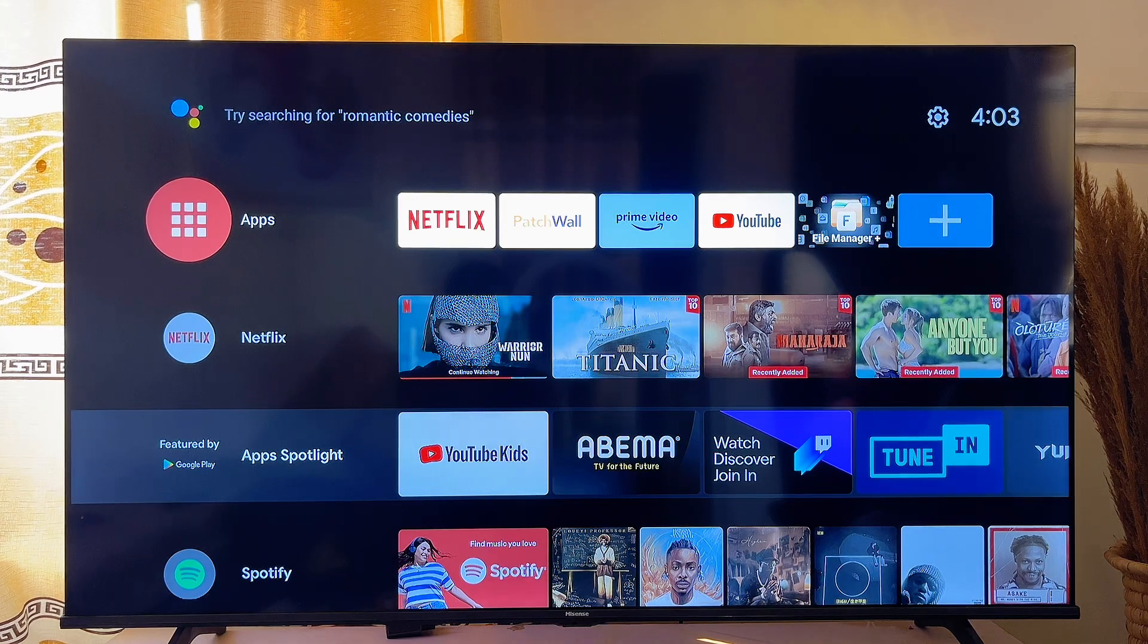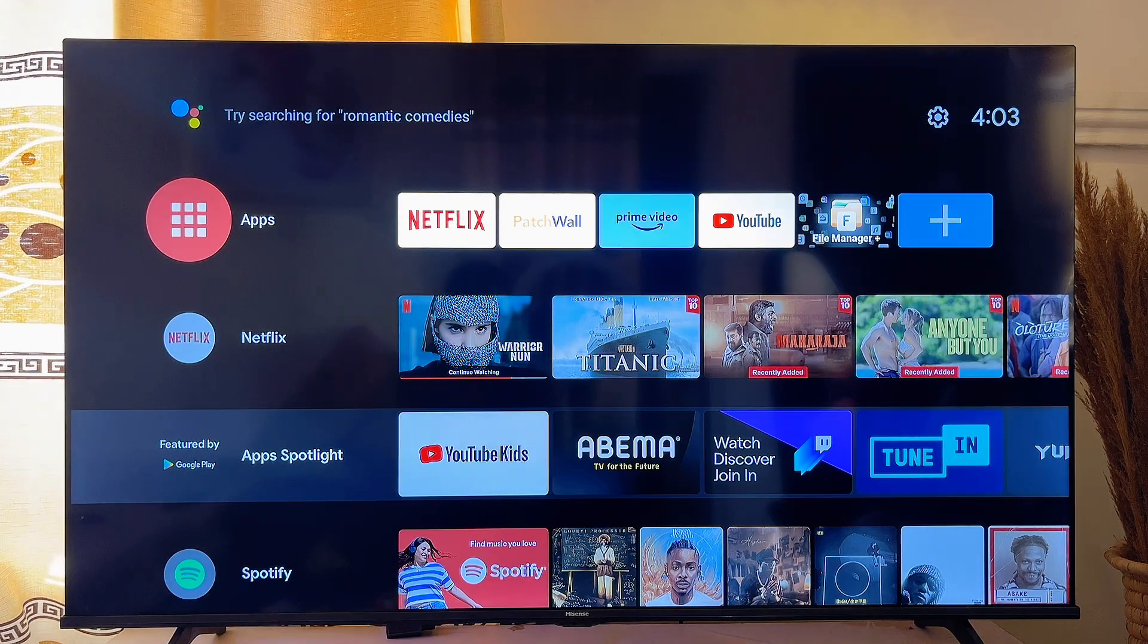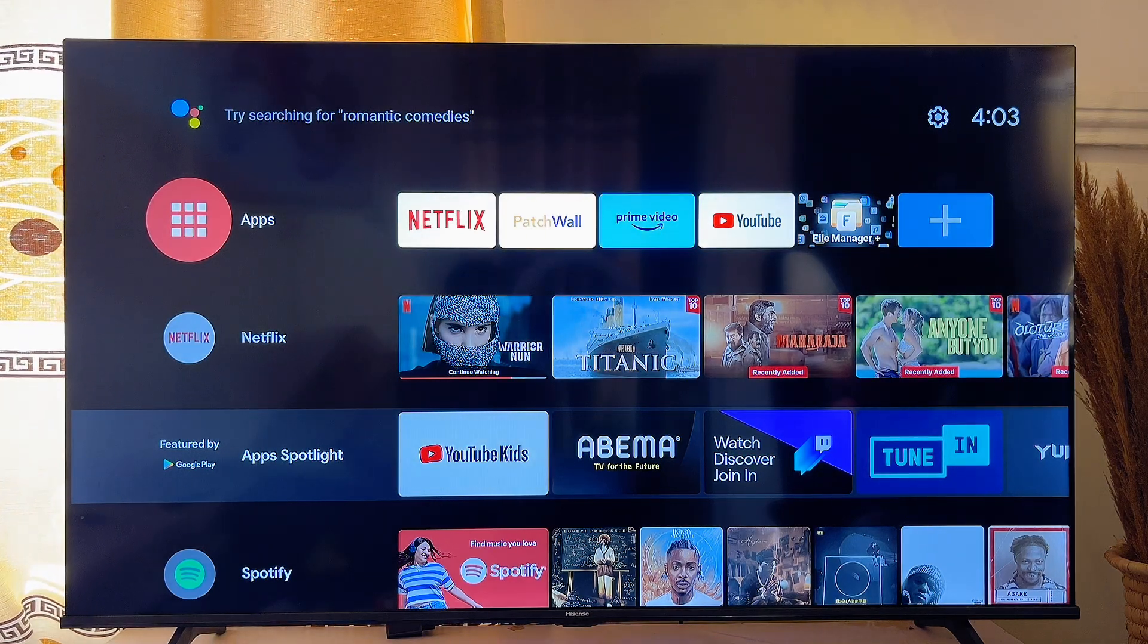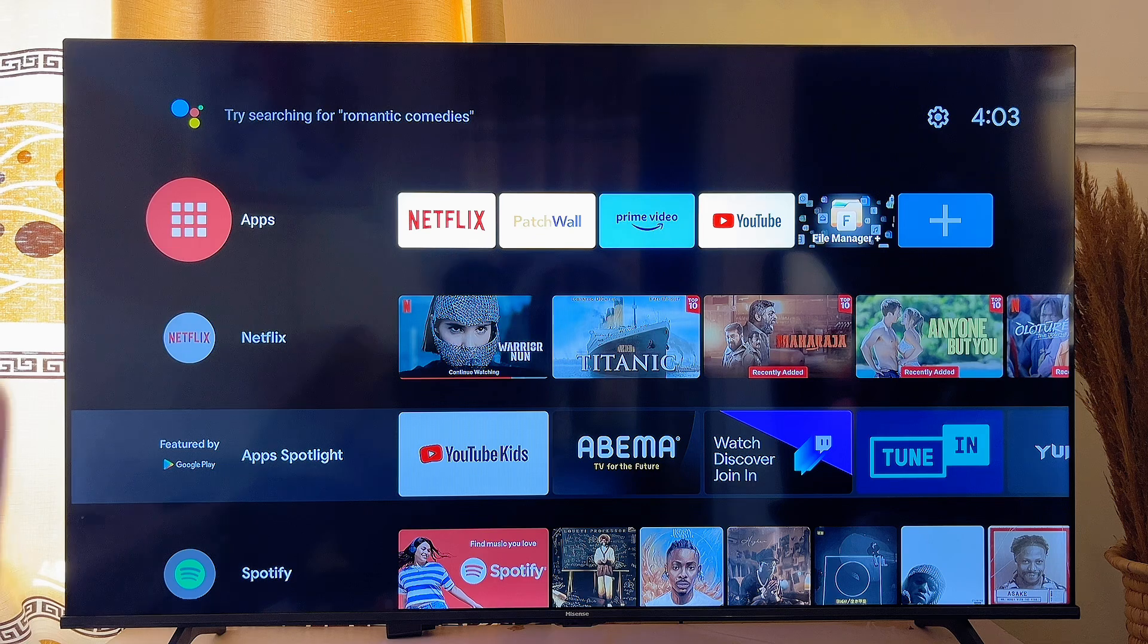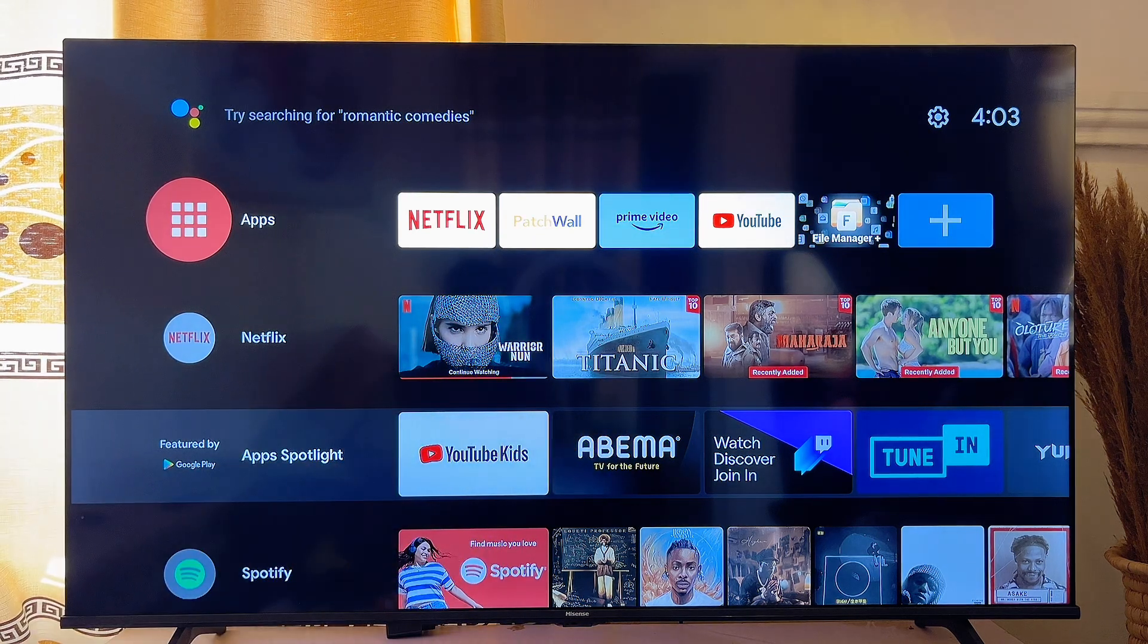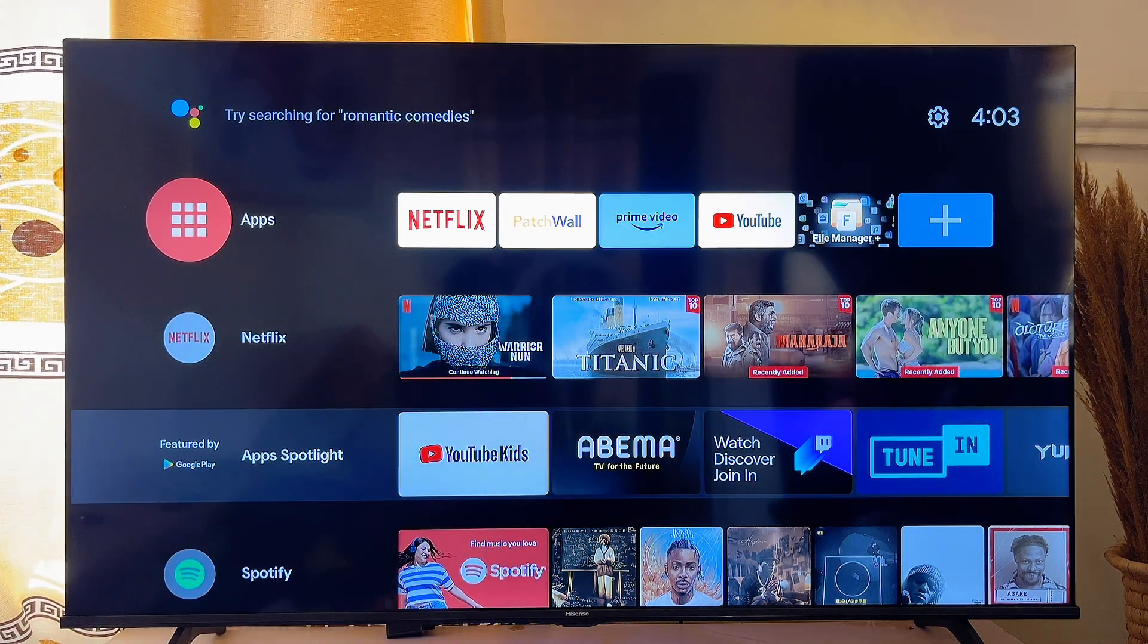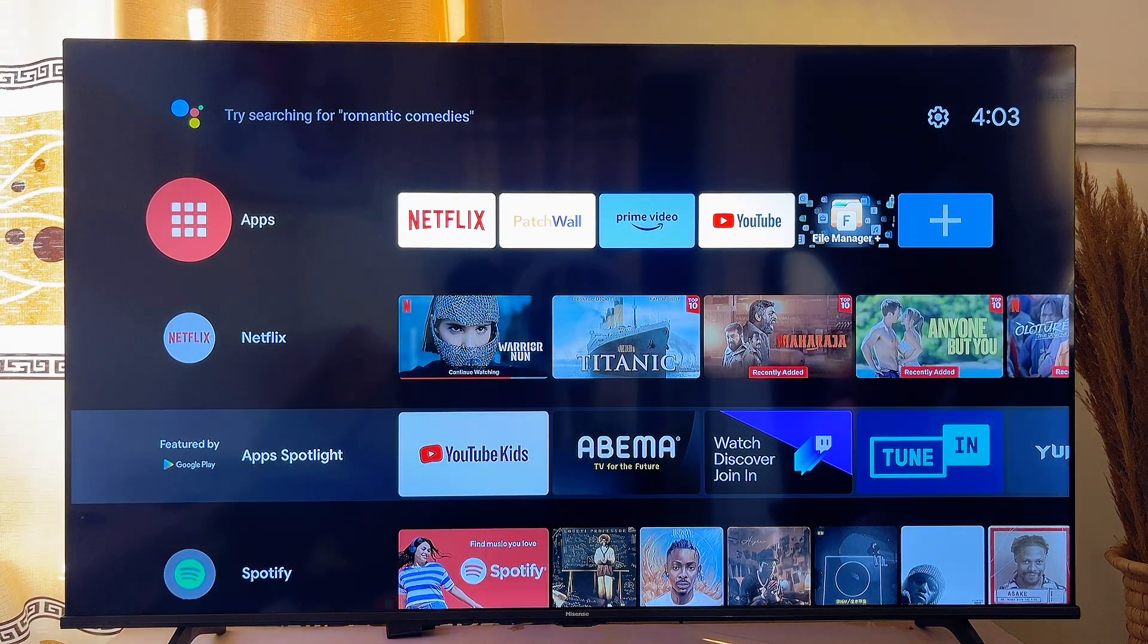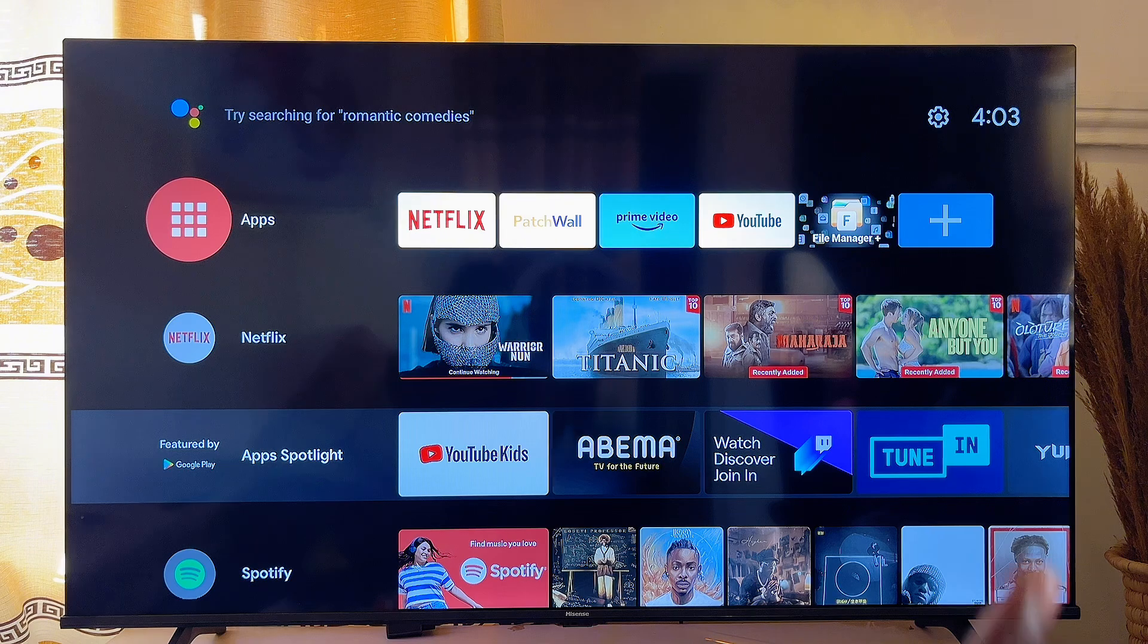In this video, I will show you how to update the system software of your Smart TV. I'm using an Android Smart TV, and what you want to do is scroll to the settings icon.